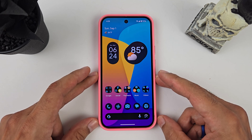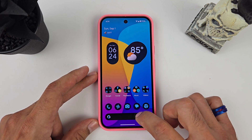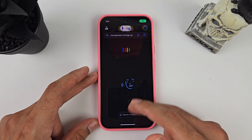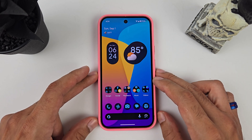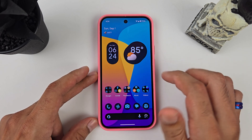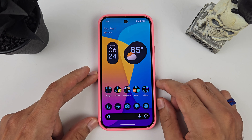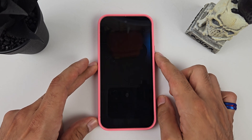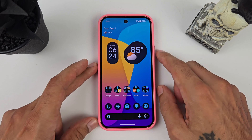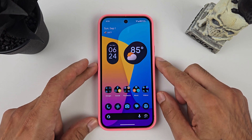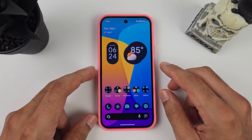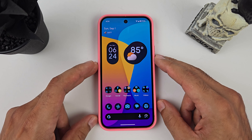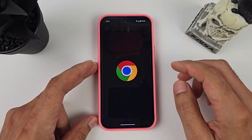There are some features missing with the stock launcher, such as when you click on the little microphone it brings up Google Assistant and not Google Gemini. You also do not get double tap to lock your device — you have to push the power button — and you don't get as much customization as you would with a custom launcher.